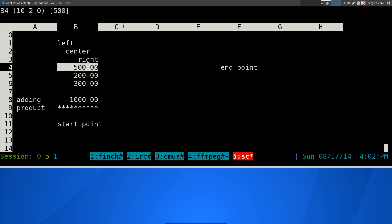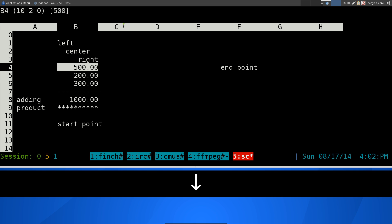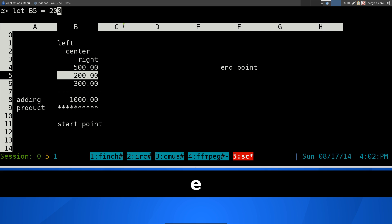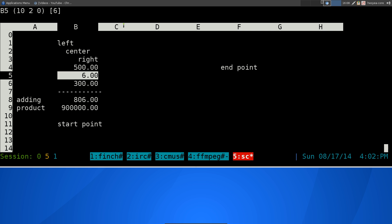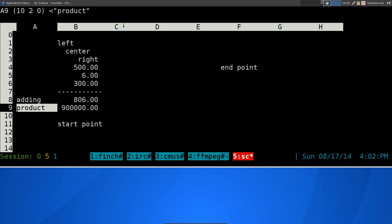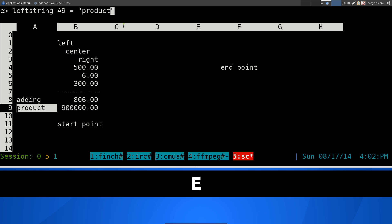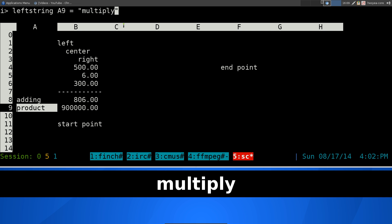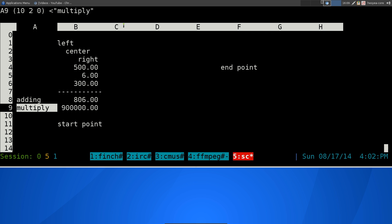So that's how you edit: hit lowercase E for numbers, then I for insert mode. For example, we can change a value to 500, or change another to 6. For changing text, you hit capital E — Shift+E — then I for insert mode, and you can change the text, for example from 'product' to 'multiply'. That's how you change either string values or numerical values.